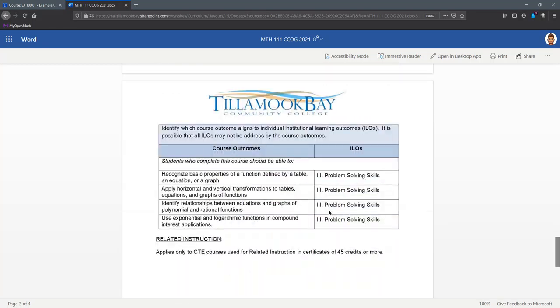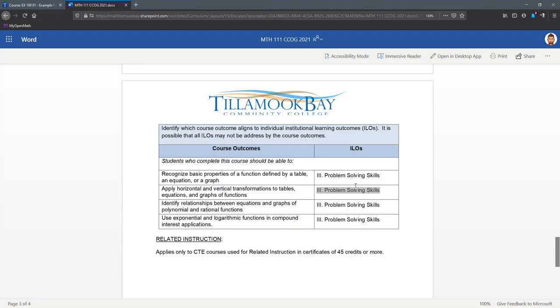If we scroll down, you can see the institutional learning outcomes right here, which are numbered with Roman numerals. There's only four institutional learning outcomes, and most likely you may not even have all four.